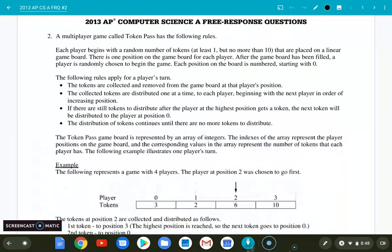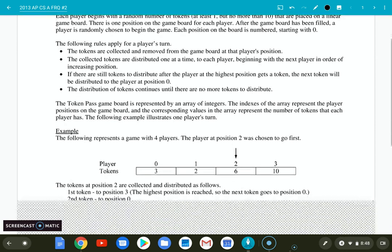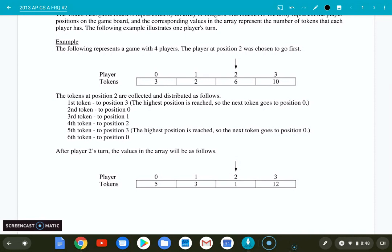Basically, think of them like marbles. If it's player two's turn, he picks up all six of them and gives one to player three. This becomes zero. He gives one to player zero, one to player one — that's three of his tokens. He gives one to himself again, another one here, another one here, and he's done distributing his six tokens. So we ended up with five, three, one, twelve, and now it would be the next turn to take those twelve and distribute them.